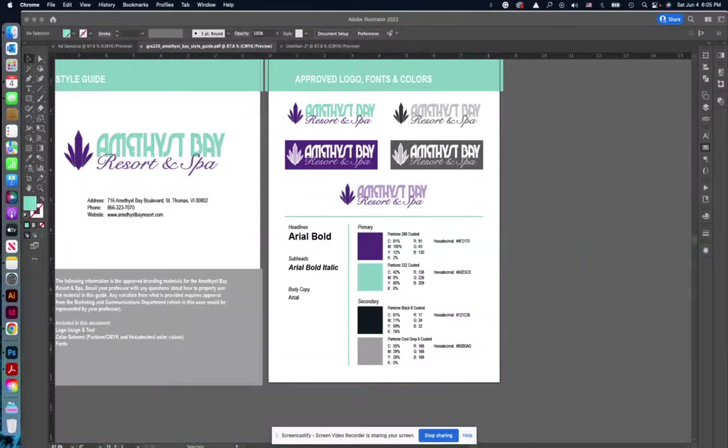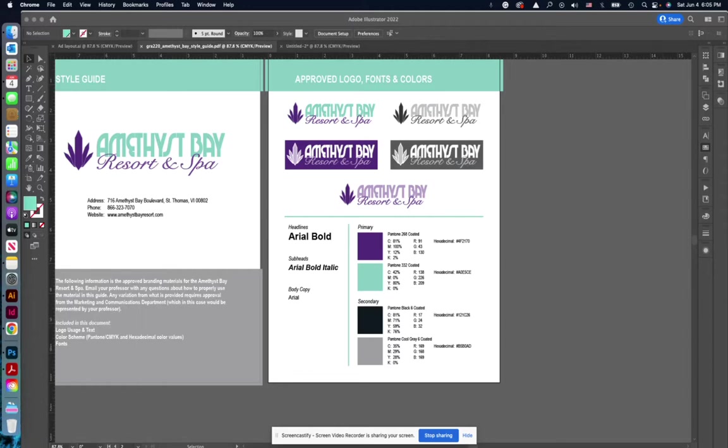Hey all, one thing that I notice as we work through this Amethyst Bay project is that sometimes people don't know how to grab the brand colors and place those into either Photoshop or Illustrator as swatches.